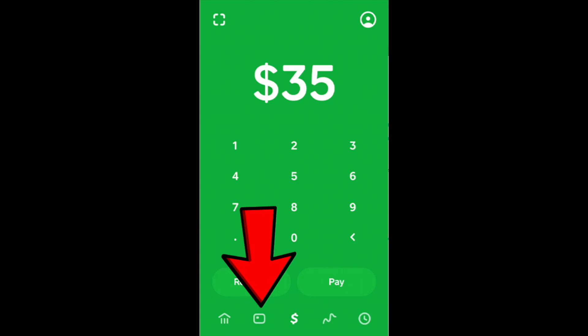If you want to activate your cash card with Cash App, you just need to open your Cash App on your smartphone. Then on the home screen, you'll see a cards icon. Click on the cards icon.